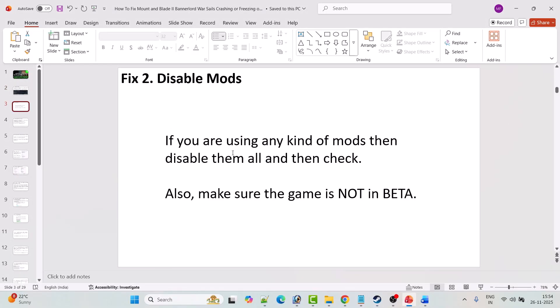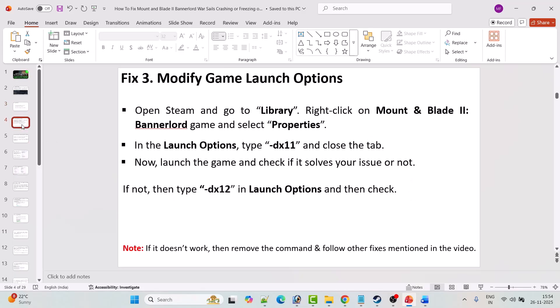The next solution is to disable mods. If you are using any kind of mods then disable them all and check. Also make sure that your game is not in beta, and then check.